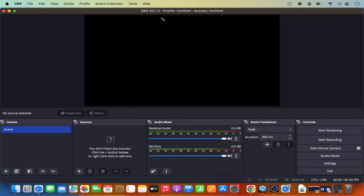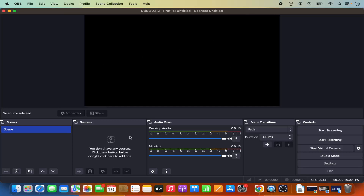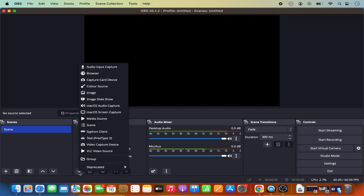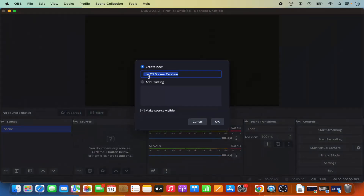Maximize the OBS Studio window. To capture your screen, go to Sources, click the plus icon to add a source, and select 'macOS Screen Capture.' You can leave the name as the default 'macOS Screen Capture' and click OK.